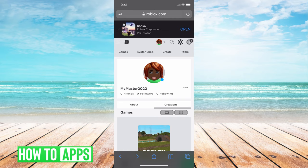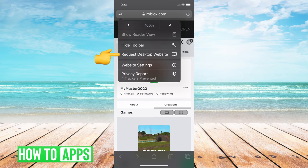Then what you want to do is change from the mobile viewing site to the desktop viewing site. For iPhones, all you do is hit the little A, big A in the left-hand corner, and it will toggle down a couple of options. You want to hit 'Request Desktop Website' and then it'll switch over to the desktop site.